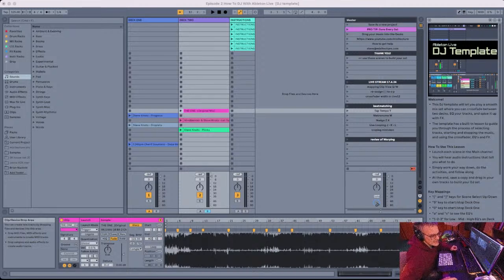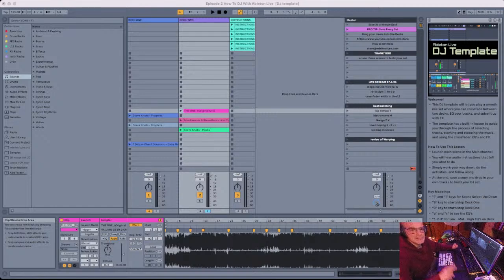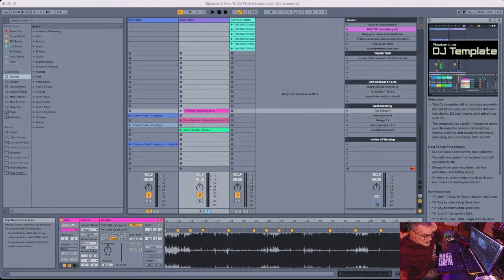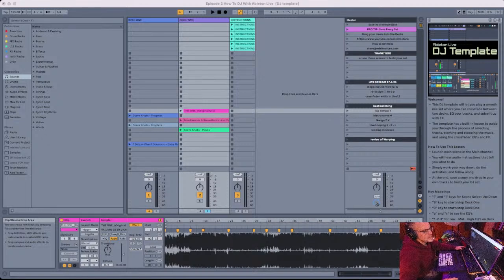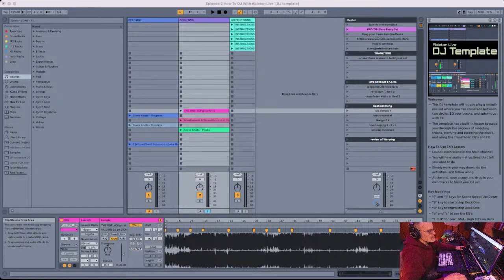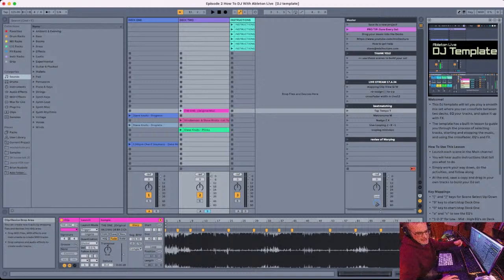Welcome to 'How to DJ with Ableton Live' episode two. We're going to review beat matching, take a look at warping, and some stuff to live loop. I'm working with OBS going into Ableton and YouTube, so let's get started.